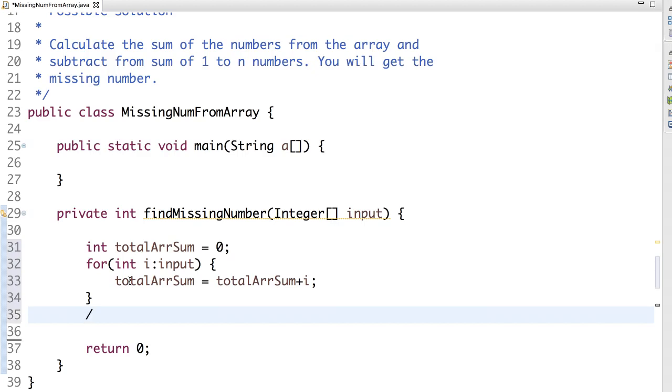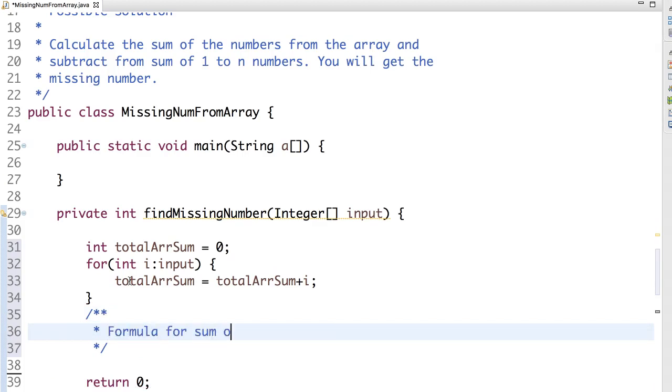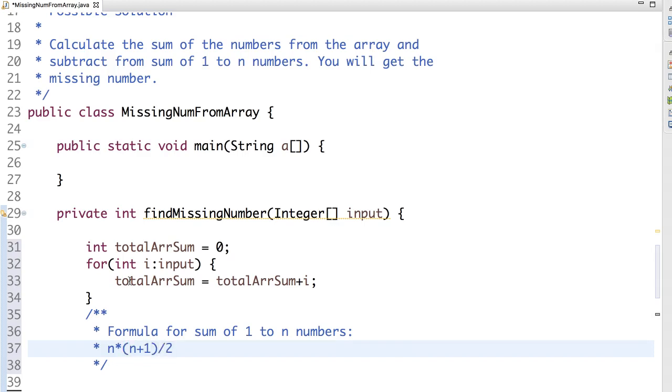The formula is n into n plus 1 by 2. If we want to know the formula for sum of 1 to n numbers, it's n into n plus 1 by 2.